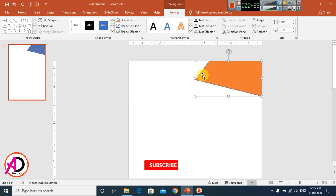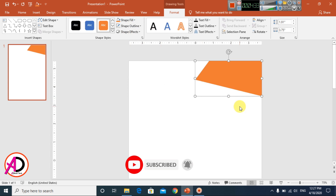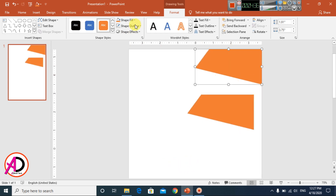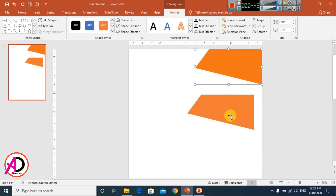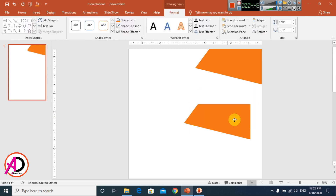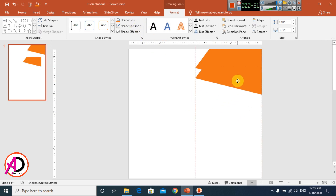Then change the fill color — go to Format and change the color. Remove the outline by setting it to No Outline. Then press Ctrl+D to duplicate the shape. Choose a darker color for the duplicate.